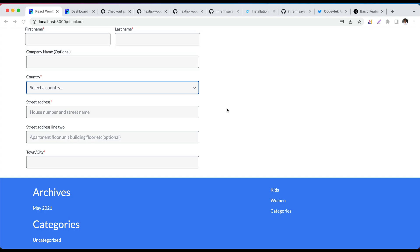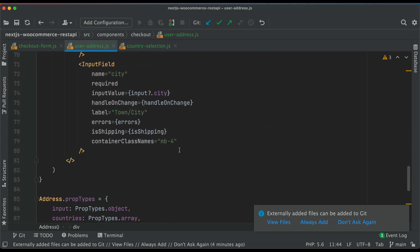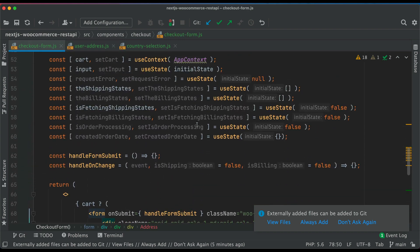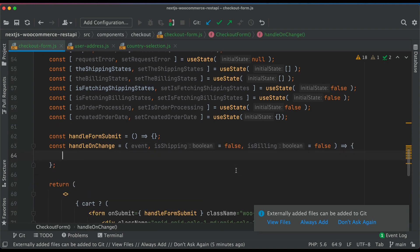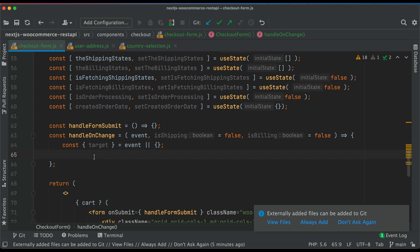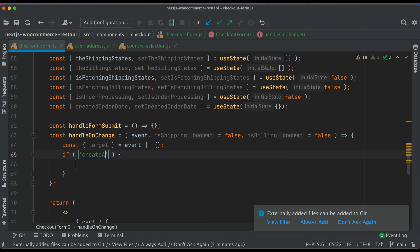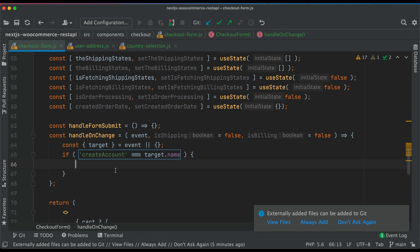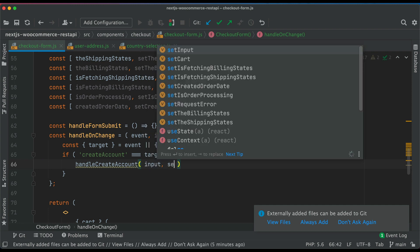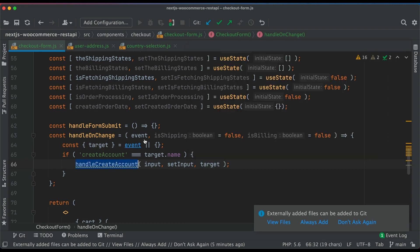Moving on, we've got country selection and address. Now it's time to deal with the handleOnChange function inside the checkout form. We pull the target from the event, then handle conditions: if target.name equals 'create_account', we call handleCreateAccount — passing input, setInput, and target. We haven't created that function yet, so let's create it and deal with it later.